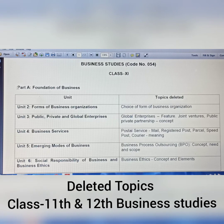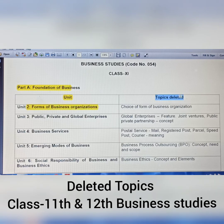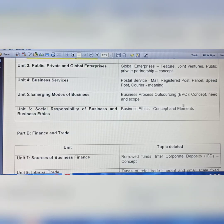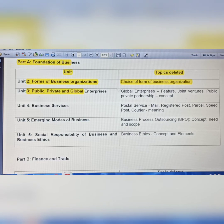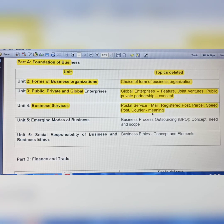I am showing you the 11th Business Studies on screen. Part A is the Foundation of Business. In Unit 2, Forms of Business Organizations, the topic deleted is 'Choice of Forms of Business Organization.' In Unit 3, Global Enterprises — features and joint ventures, and Public-Private partnership concept — are removed. In Business Services (Unit 4), postal services — mail, registered posts, parcel, speed posts, courier — and their meanings are removed.